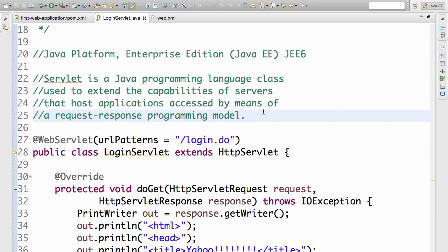What is a servlet? A servlet is nothing but a very simple Java class which can take a request in and can respond back with a response. So a servlet takes an input as a request and gives the response as the output.